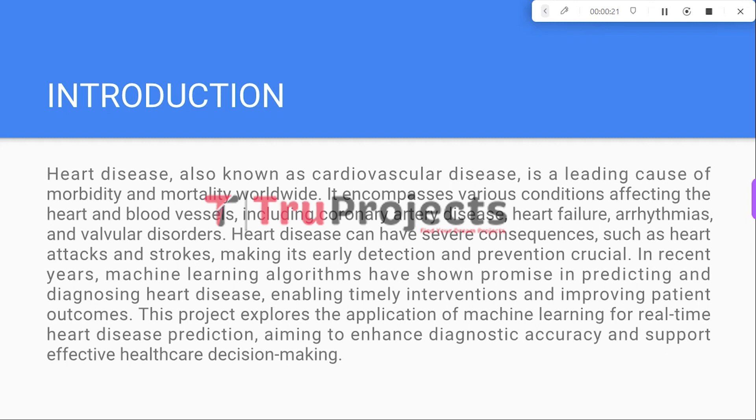It encompasses a range of conditions that affect the heart and blood vessels, including coronary artery disease, heart failure, irregular heart rhythms, and valve disorders. Early detection and prevention of heart disease are essential due to the severe consequences it can have, such as heart attacks and strokes.